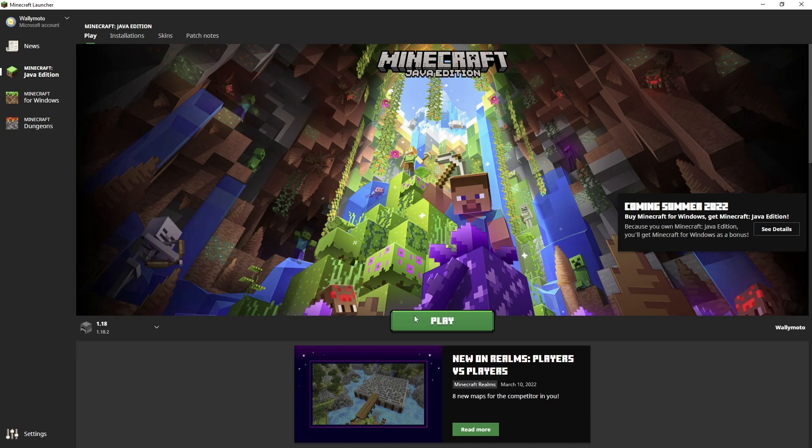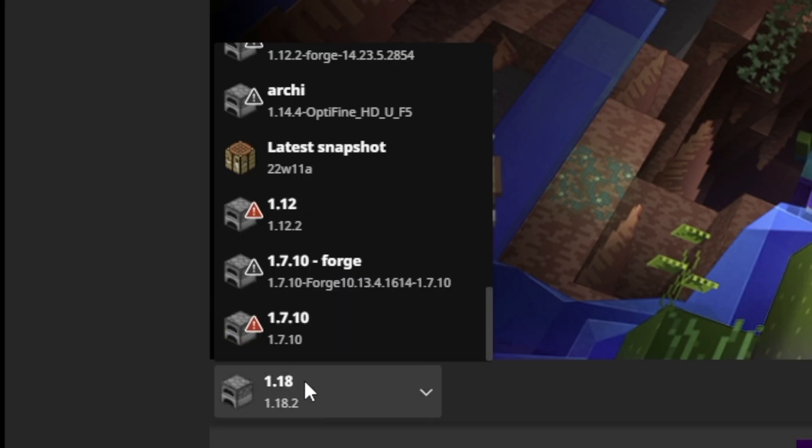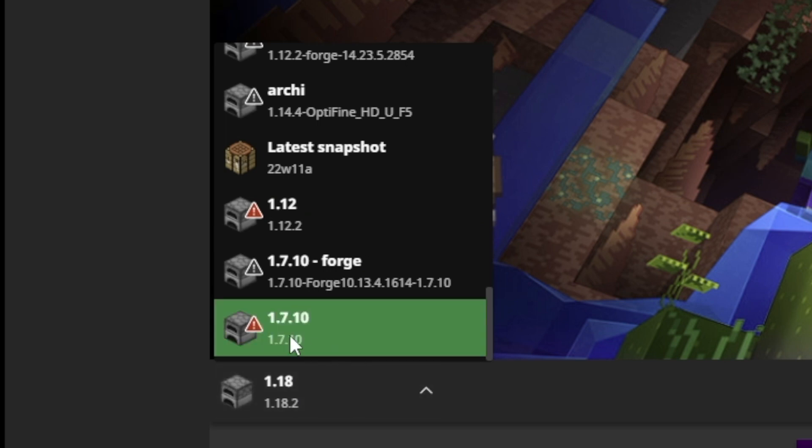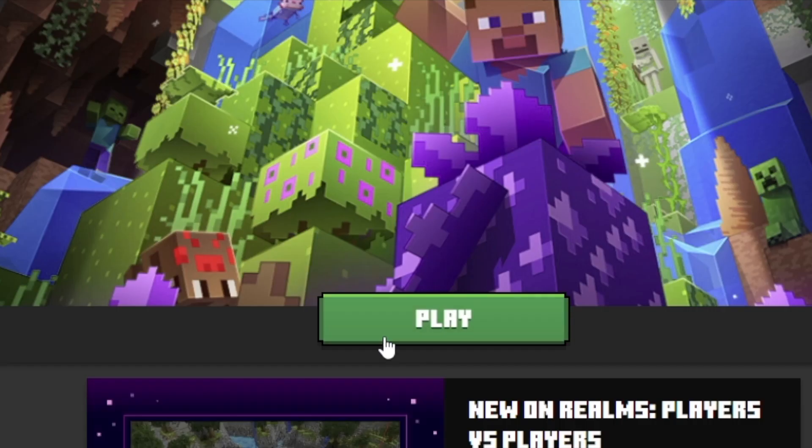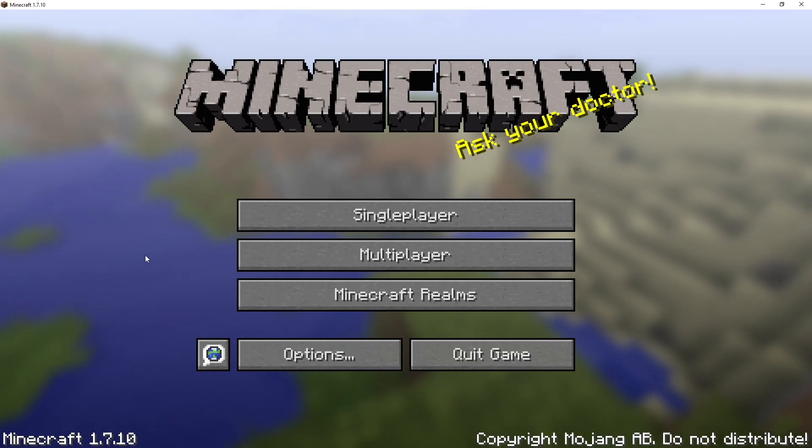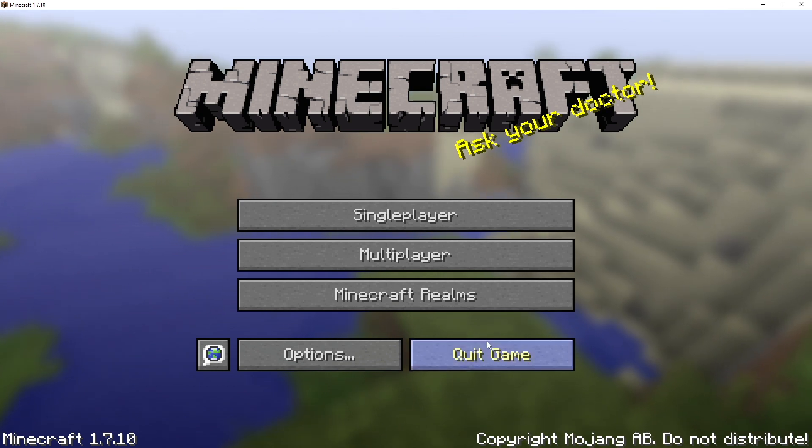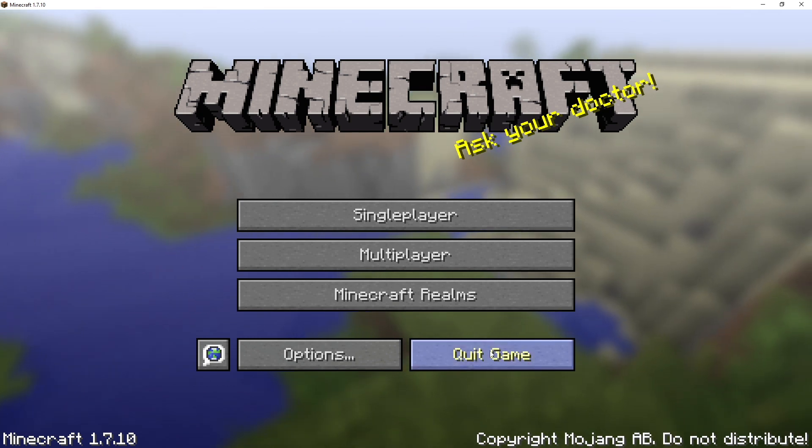Now, go back to the main menu. You need to go ahead and change it from 1.18 down to 1.7.10, and then simply click Play. Now that we have Minecraft 1.7.10 installed, you can just simply quit it. We need to do this to install Forge.